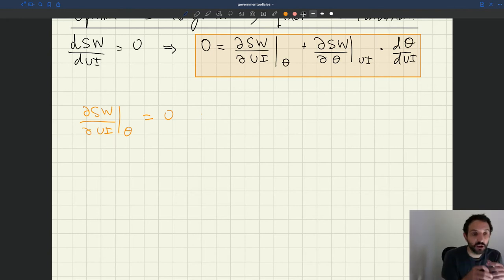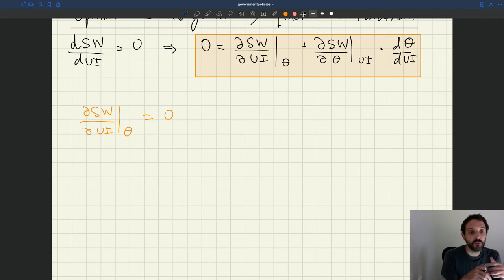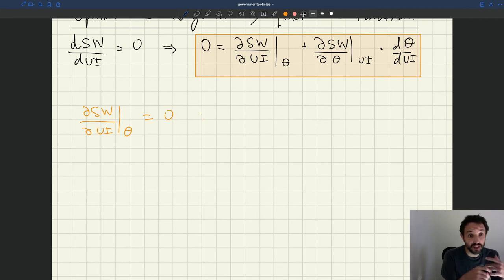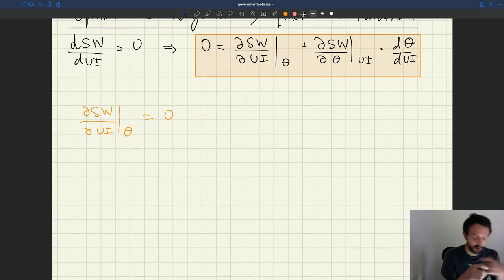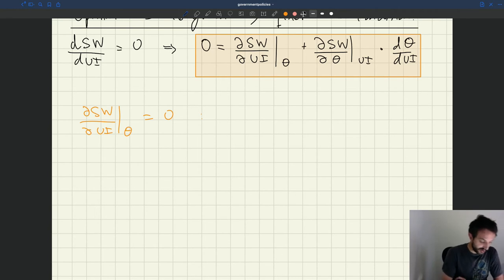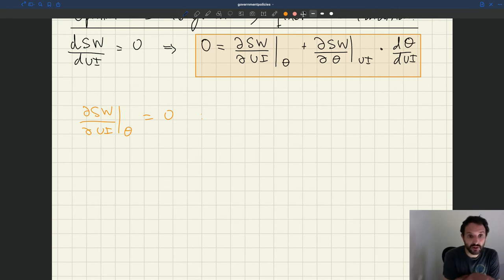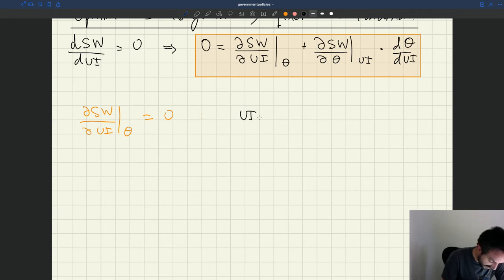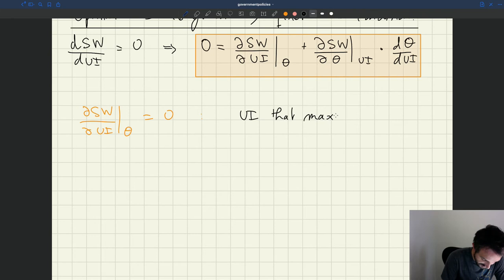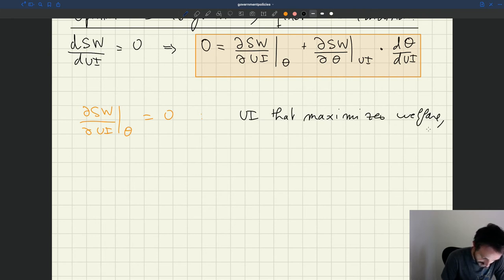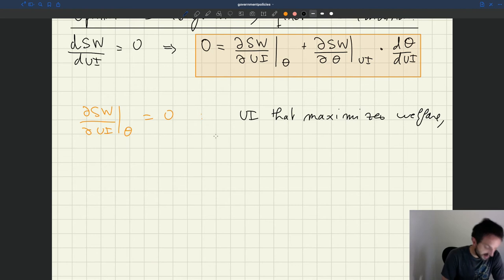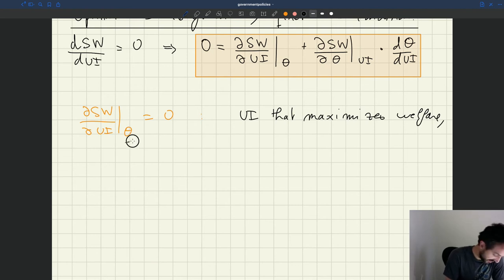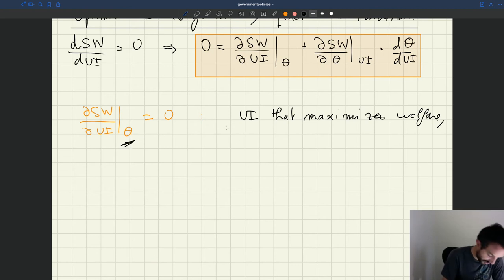So this is saying we want UI to maximize welfare basically because the first order condition will keep tightness constant. So the UI level that solves this equation is the UI that maximizes welfare but the key thing that's a partial derivative where theta is kept constant.